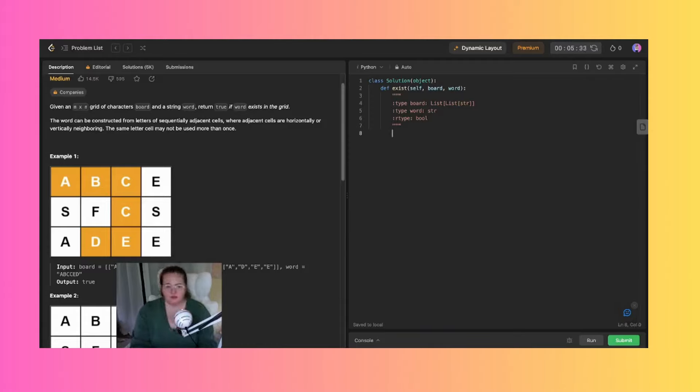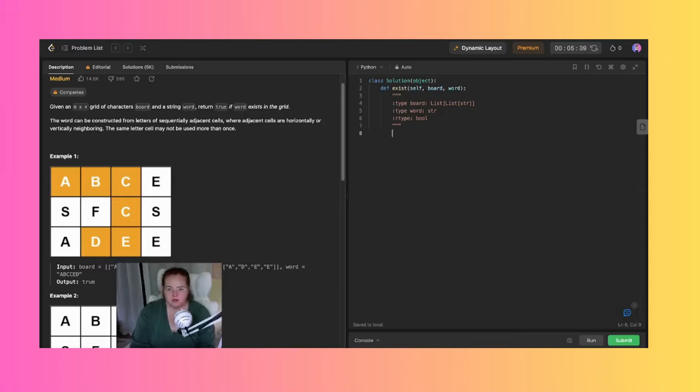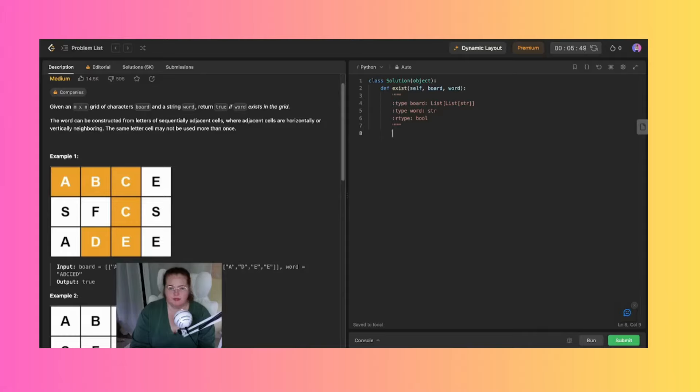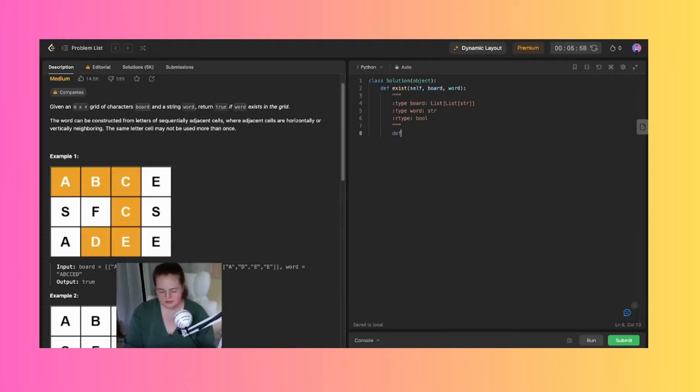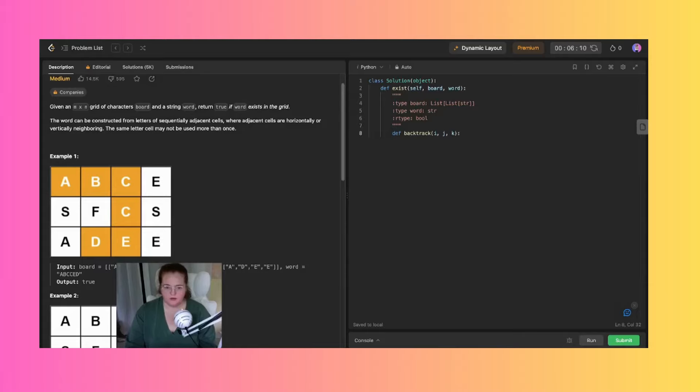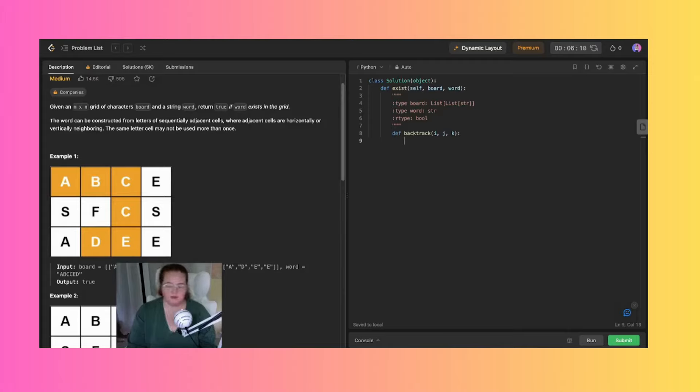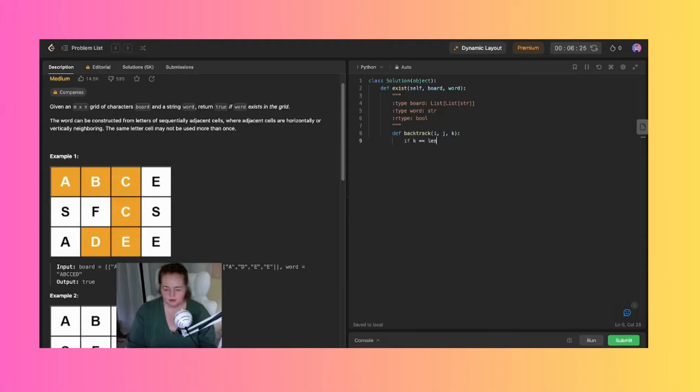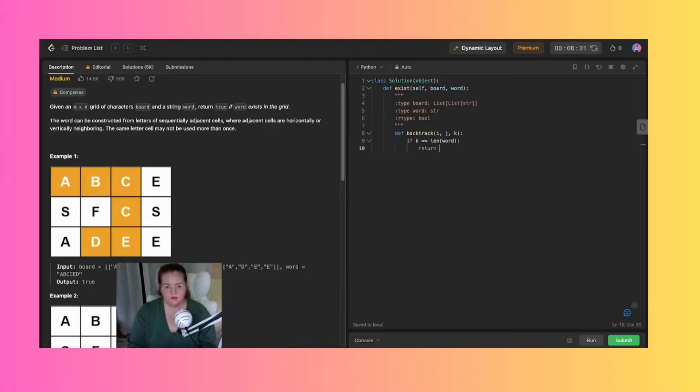I think that would be the best way to do it, but I will have to set three parameters and those three are going to have to represent the current position in the grid. One of them is going to have to represent the index of the characters in the word that is being matched. So let's say def backtrack i, j, and k. From here k will be the one that represents the index of the characters. I'm going to say if k is equal to the length of the word, then we can return true. That would be a really easy way to start.